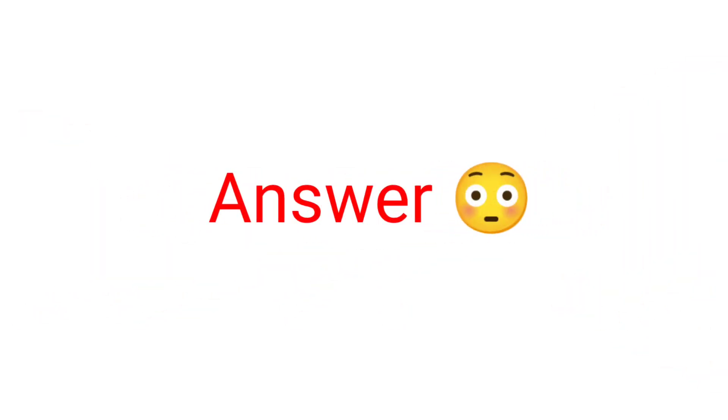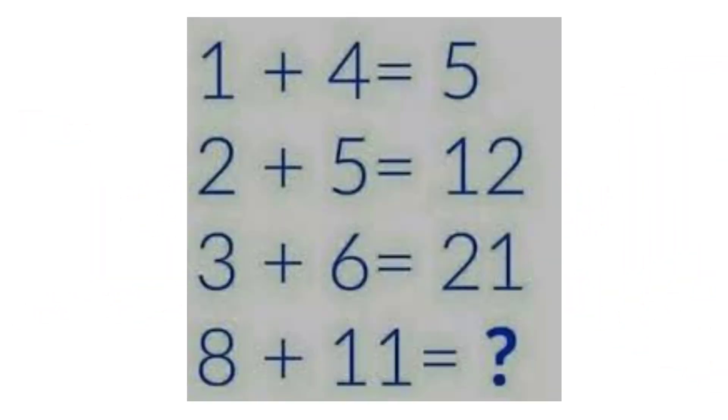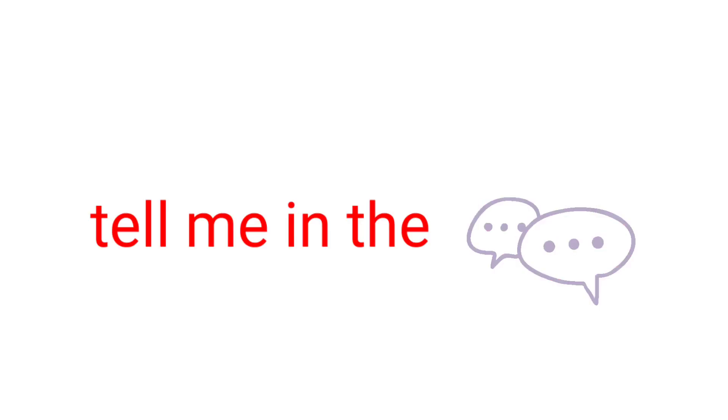Challenge 3. Look at this, what is the answer? Tell me in the comments. Bye.